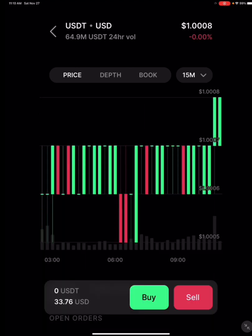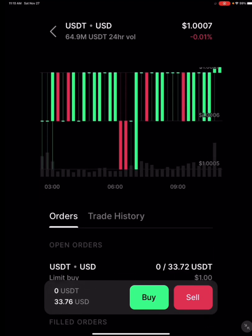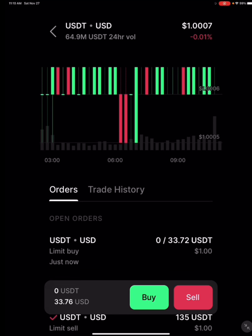I have not been filled — you see at the bottom it says zero USDT, meaning that my order has not been filled. I can scroll up and you can see my open order, and it shows zero filled out of my $33.72 of USDT. So none of it's filled.